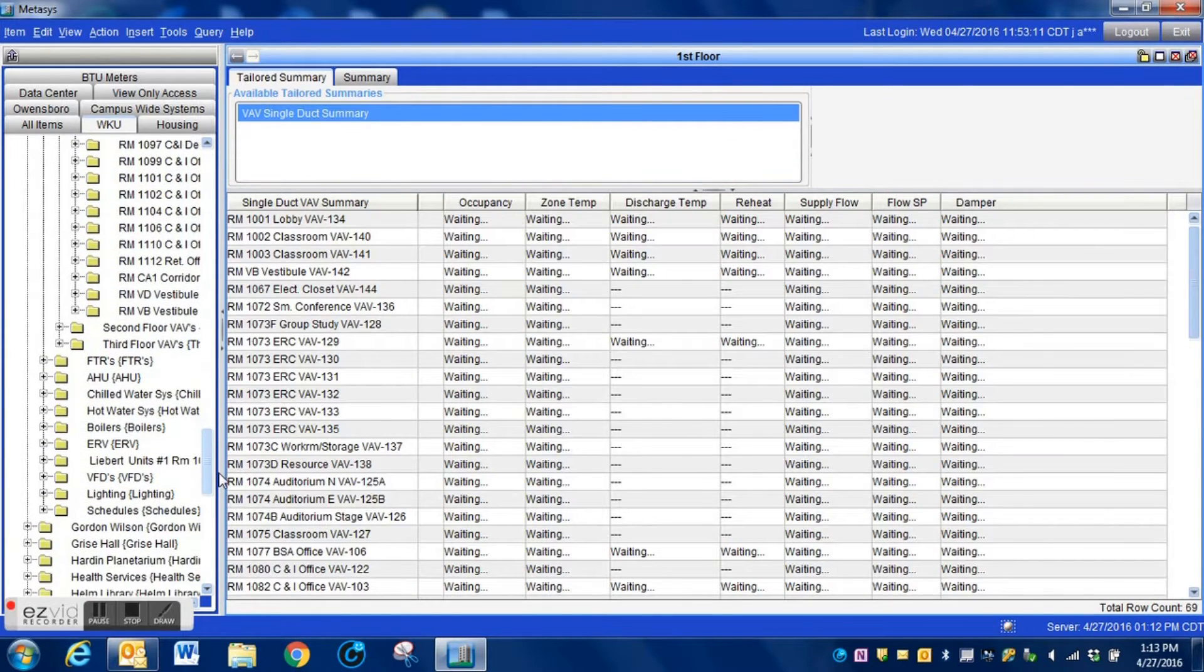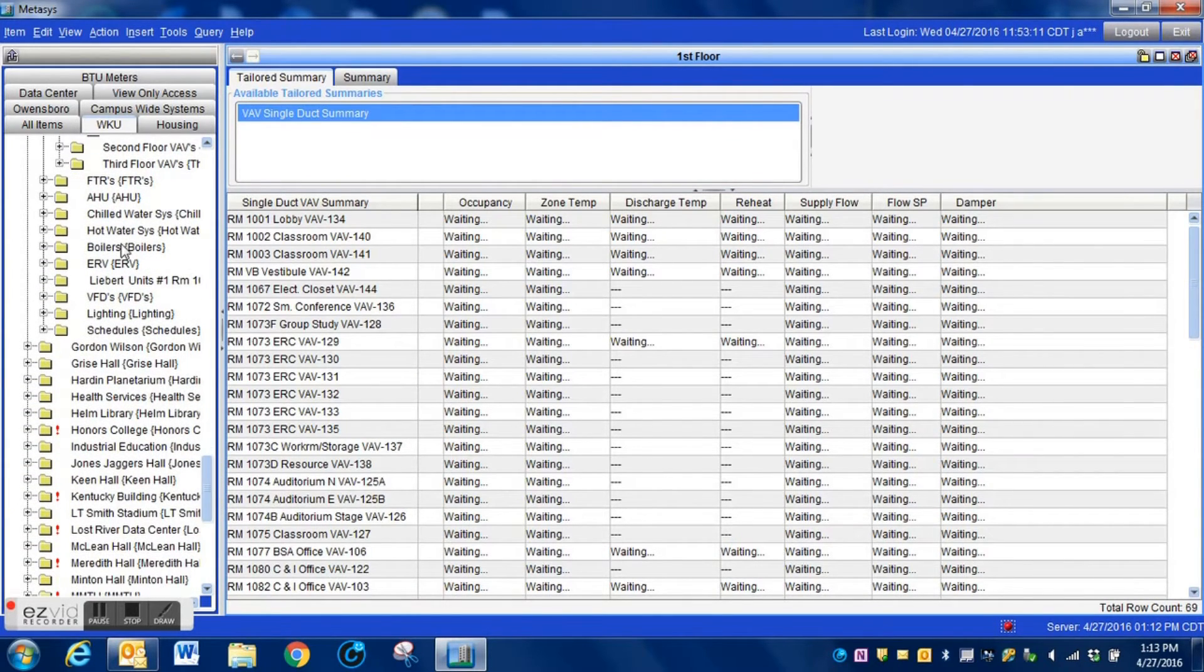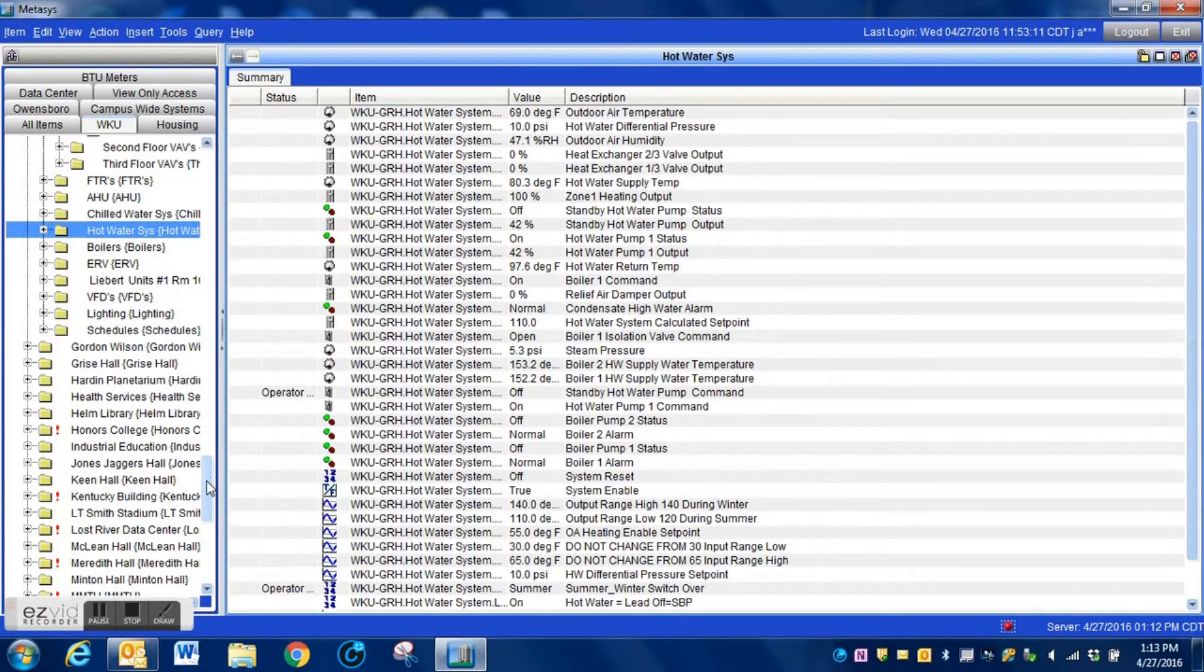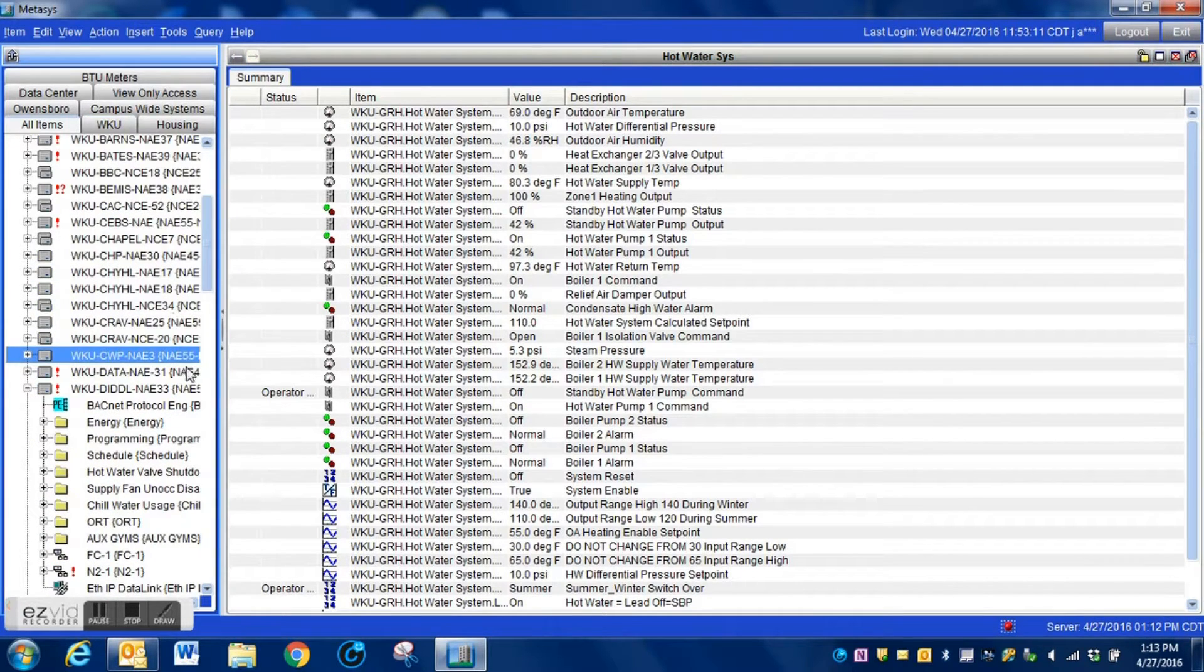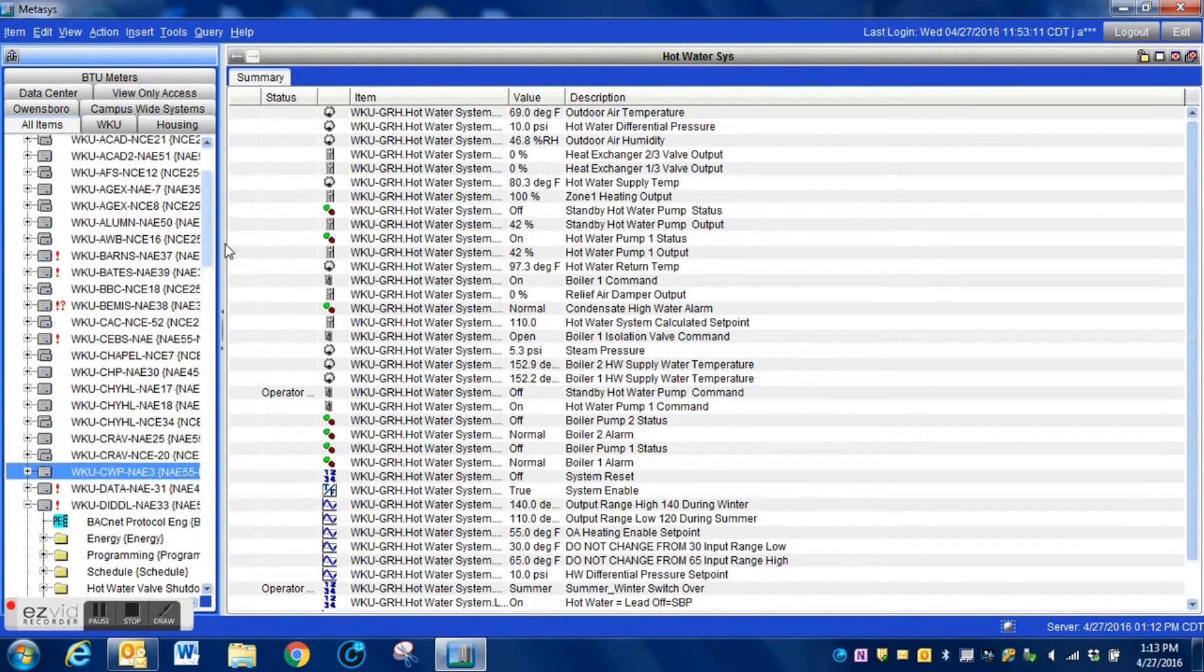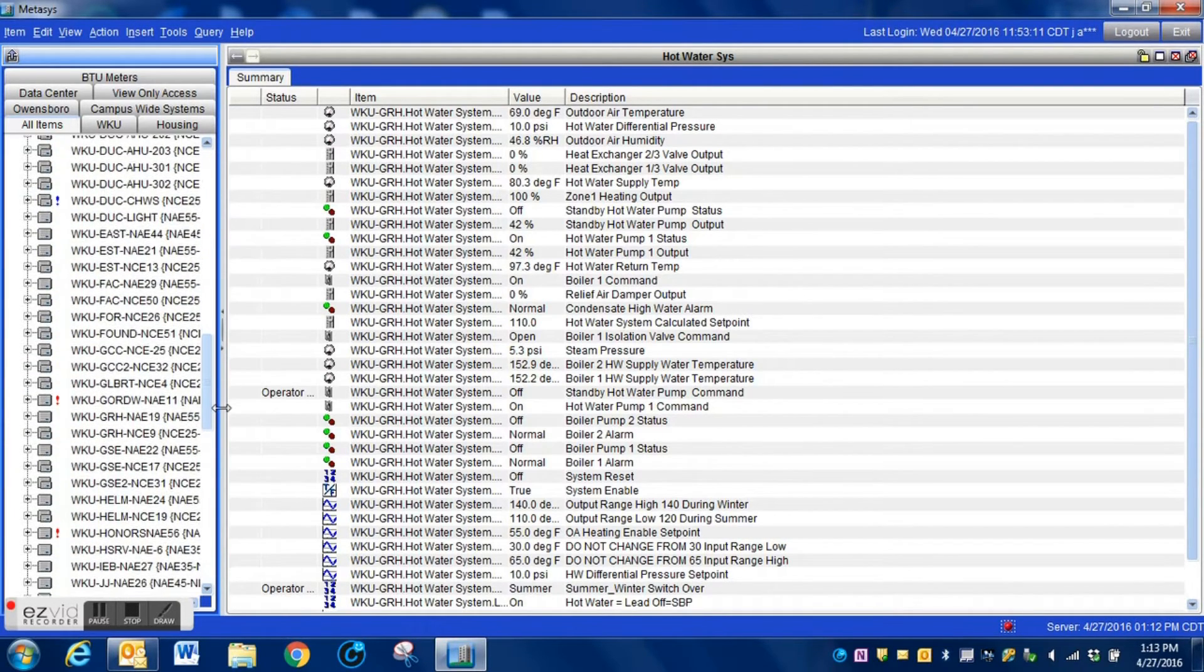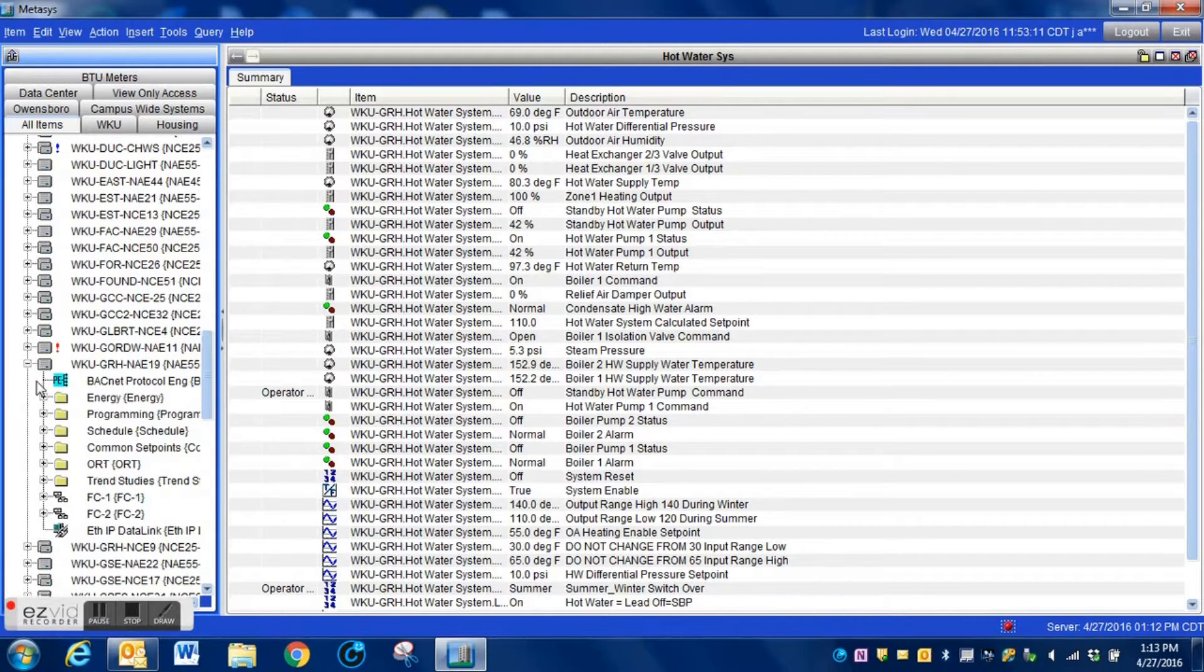I'm just scanning through here showing you a few things. We have different summaries for the VAVs, folders broken up by the floor, and just different ways of doing things. Here in the all items side you can see that when you look at a particular controller everything is just thrown in there.